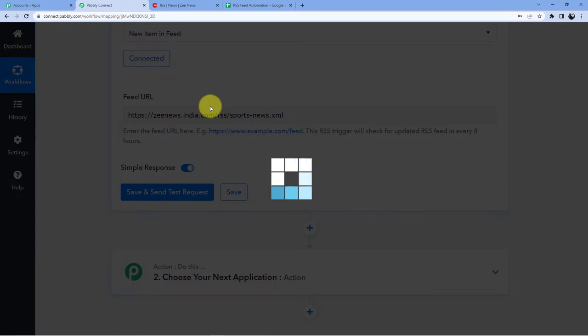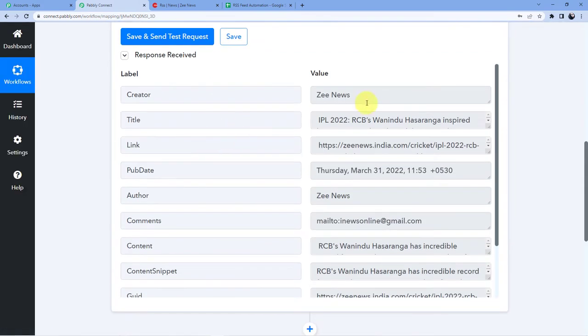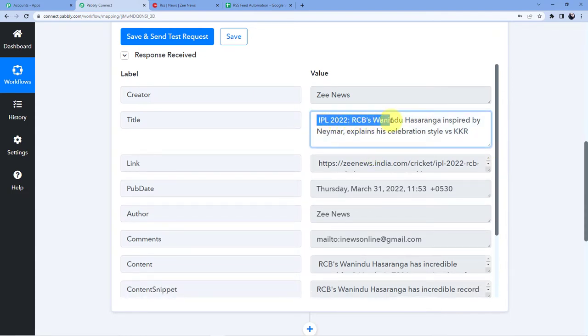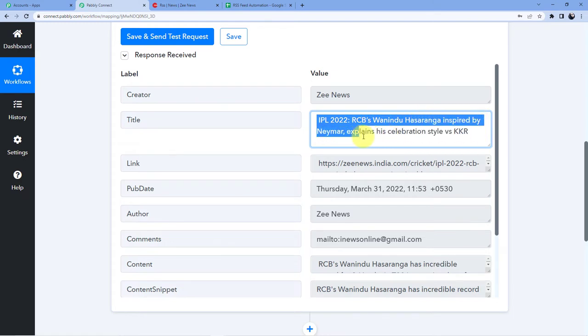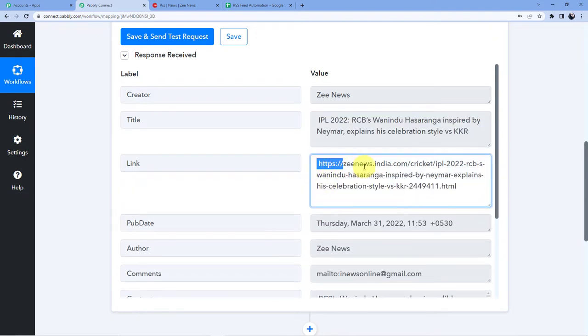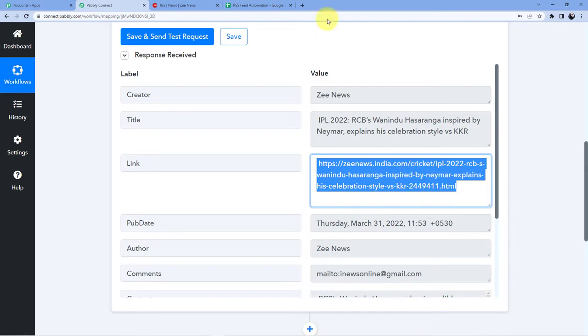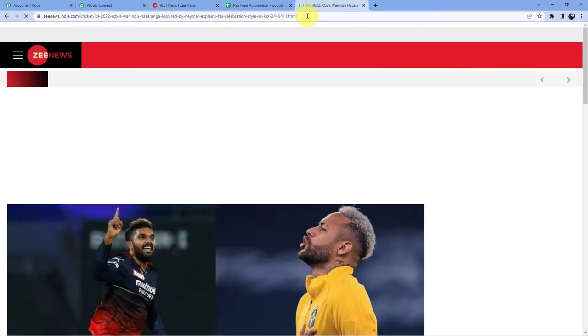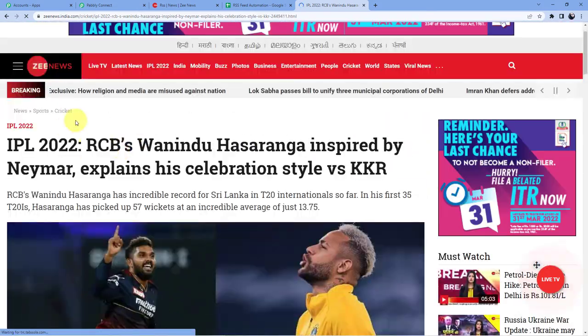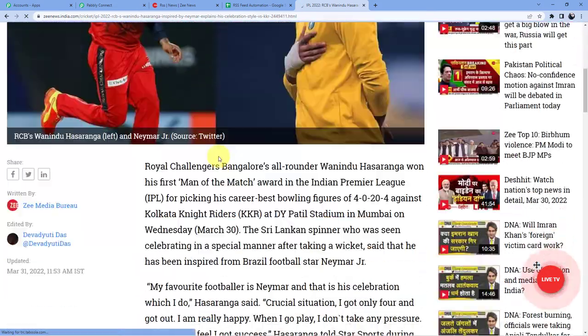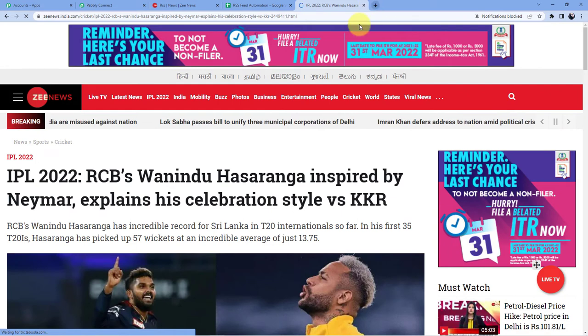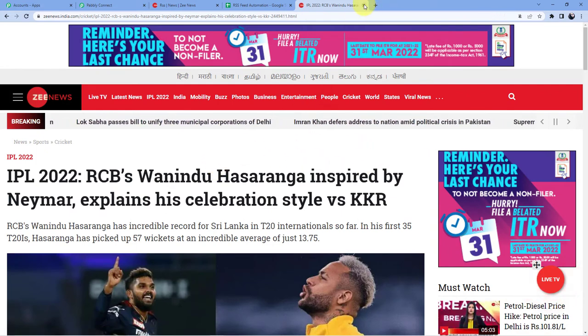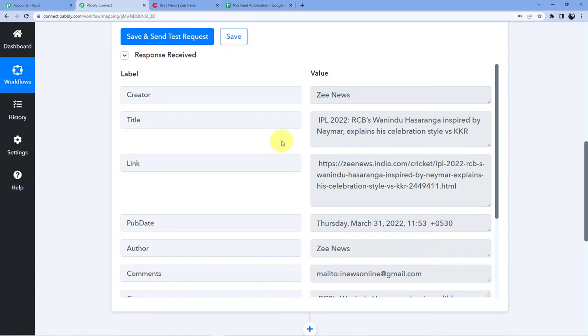So as soon as you will click on save and send test request you will see that you have this new title here IPL 2022 RCB is Vaanindu Hasaranga inspired by Neymar explains his celebration style versus KKR. And here you can see the link of the news and if we will copy this and if we will paste it here we will be able to see this news here. You can see this is the news IPL 2022 and this is the latest news which we have right now and that is why it has captured this in our Pabbly Connect account.